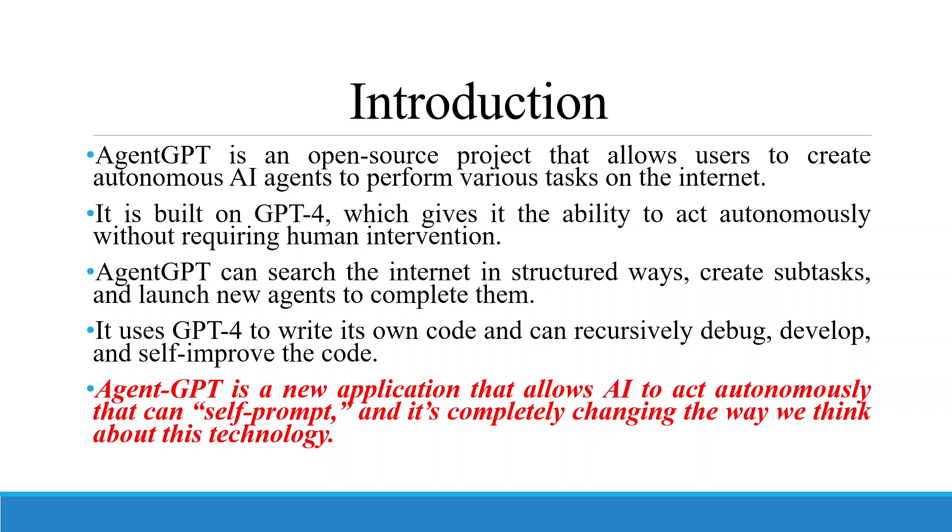Remember one thing, AgentGPT is a new application that allows AI to act autonomously that can self-prompt. The basic feature is self-prompting and it's completely changing the way we think about this technology.